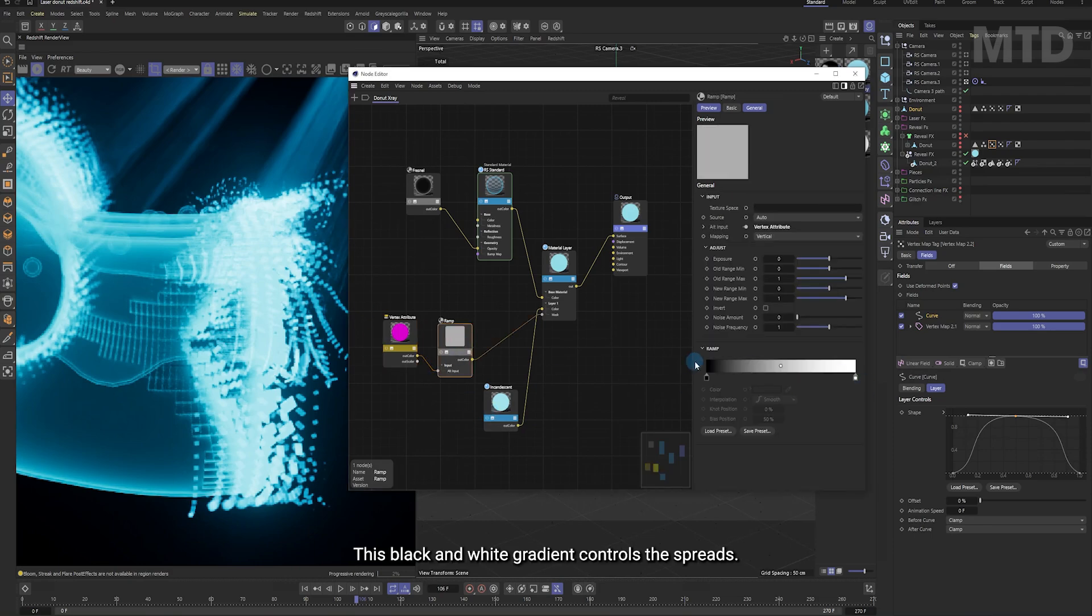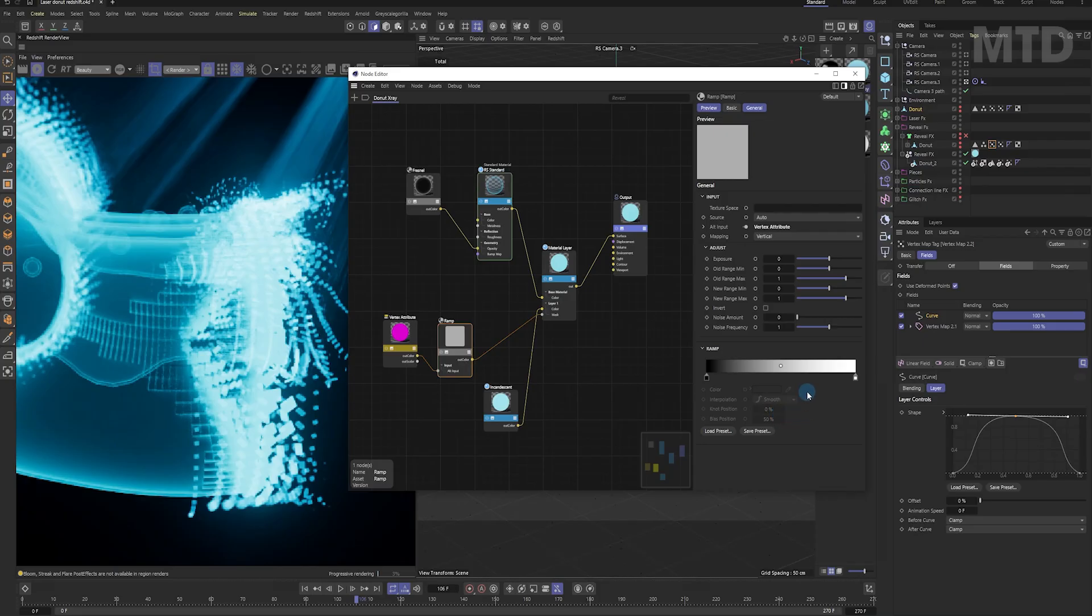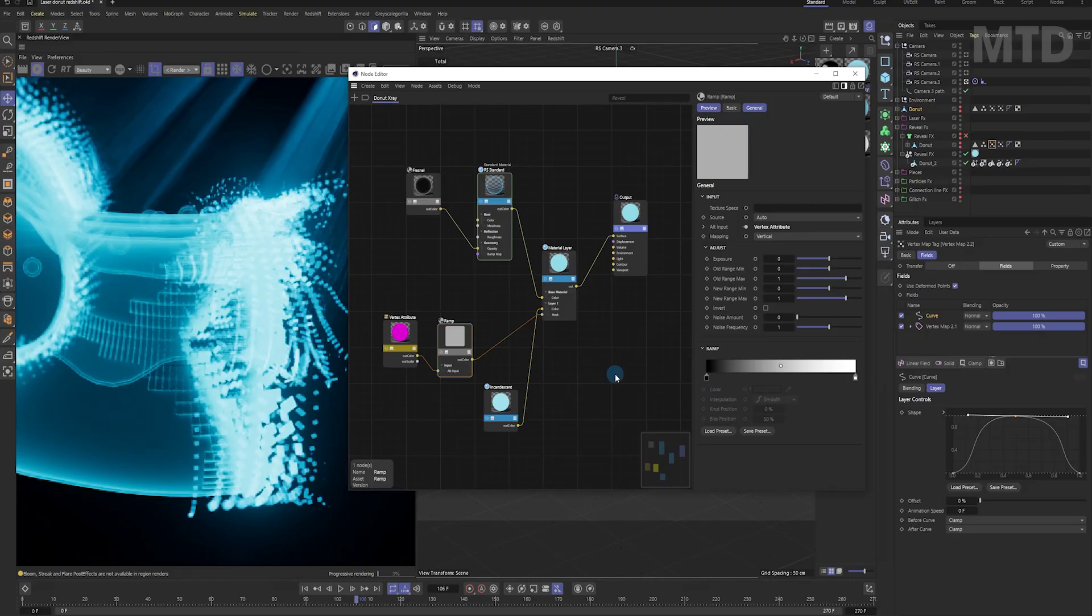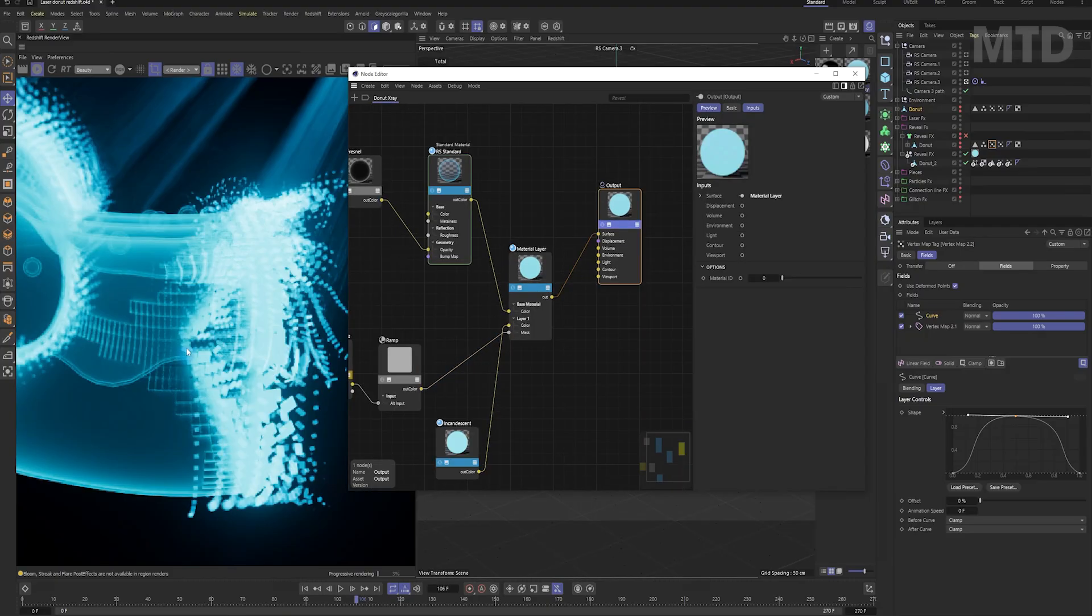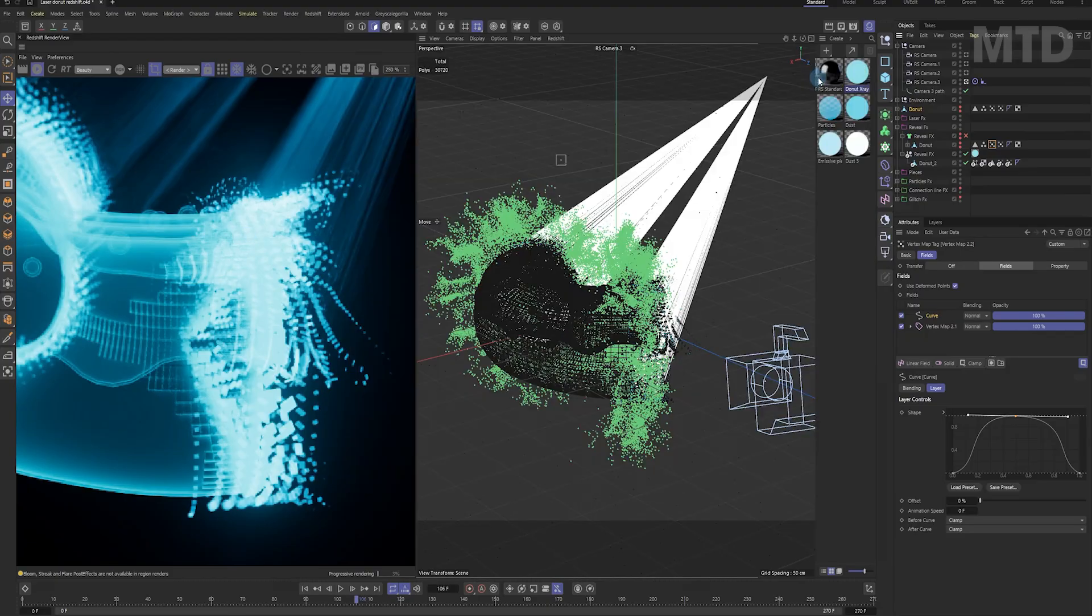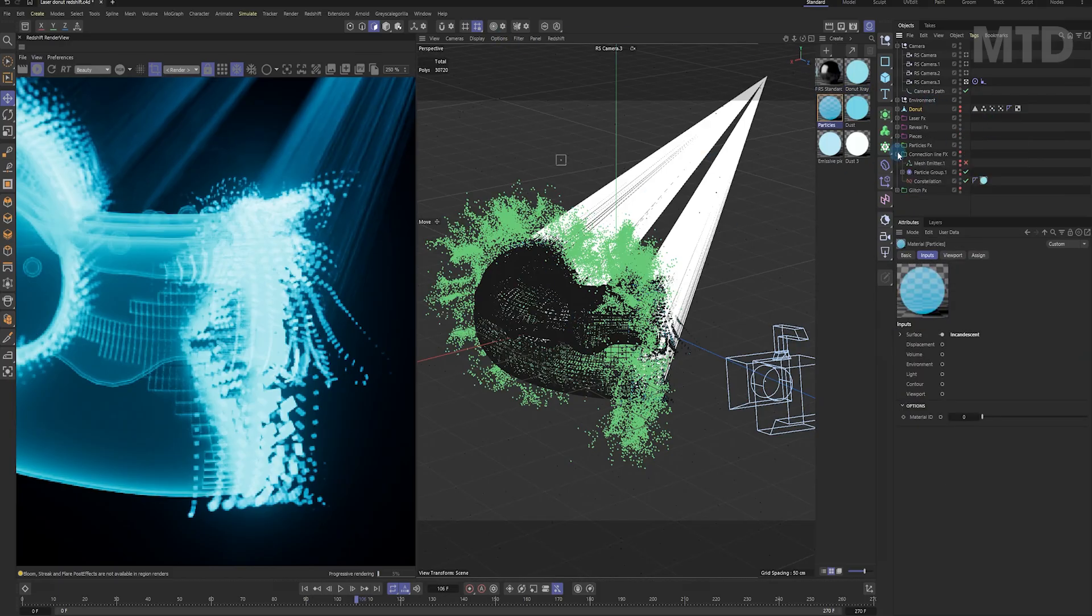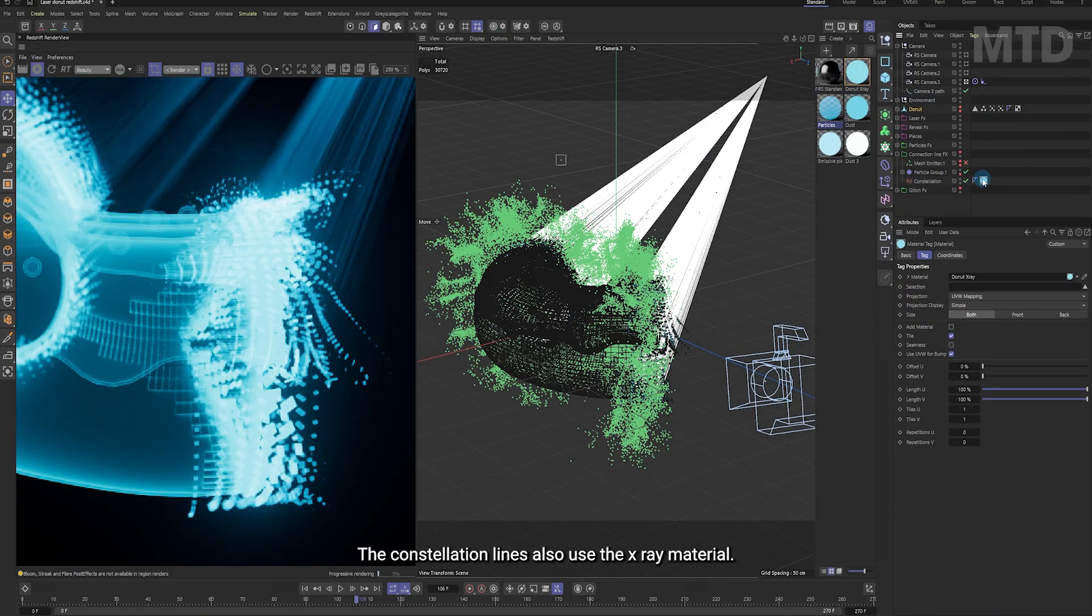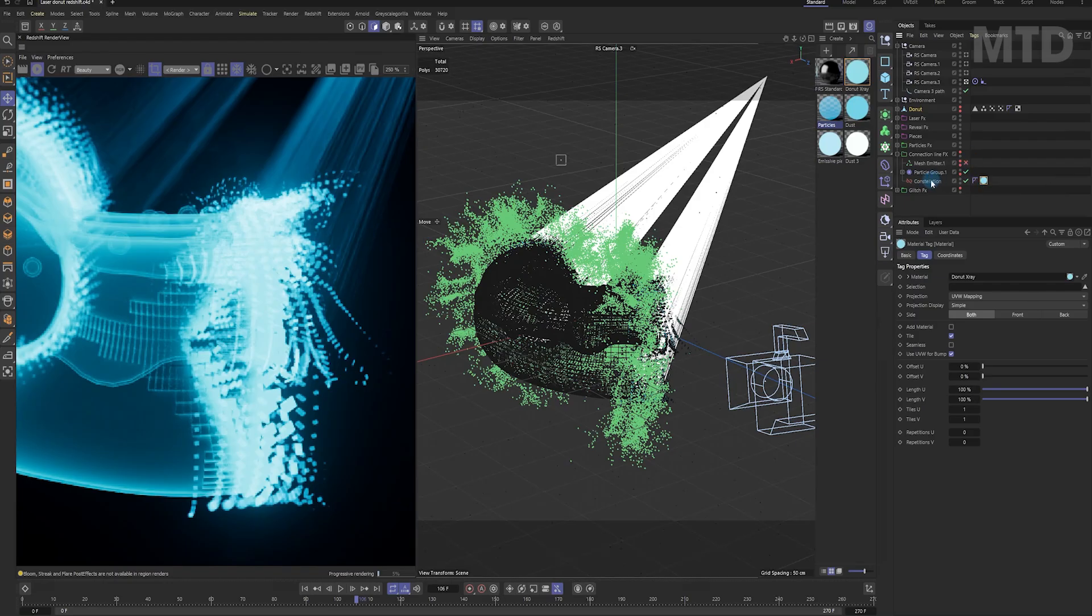This black and white gradient controls the spread. The constellation lines also use the x-ray material.